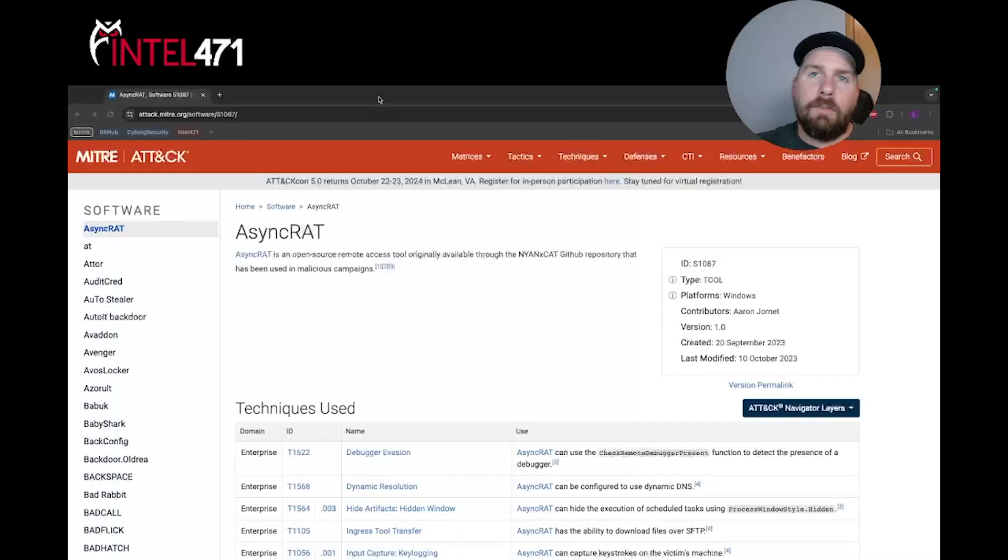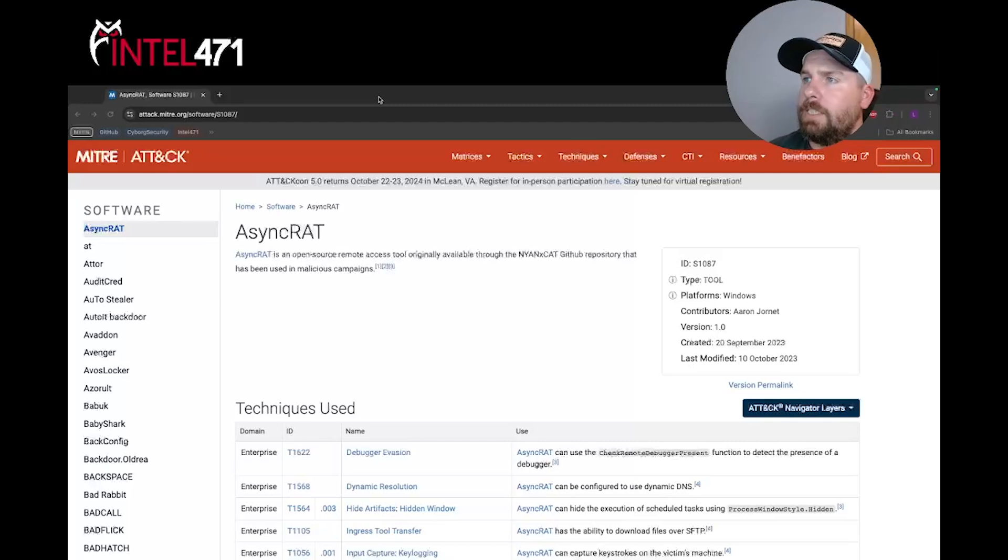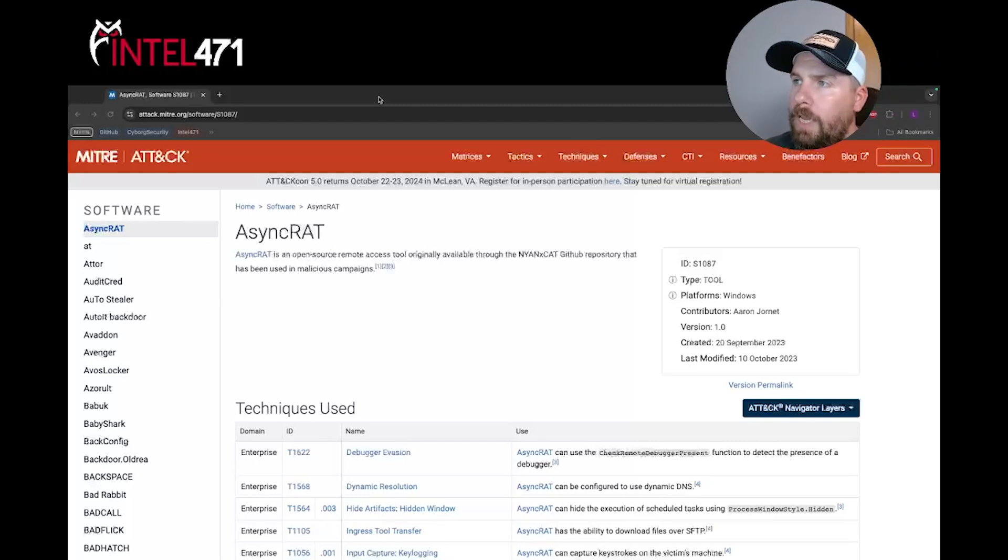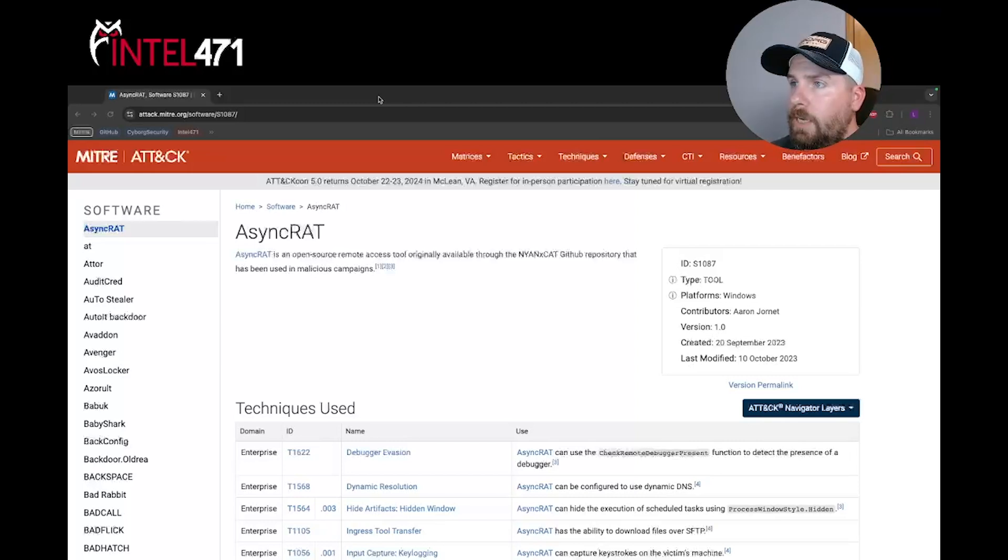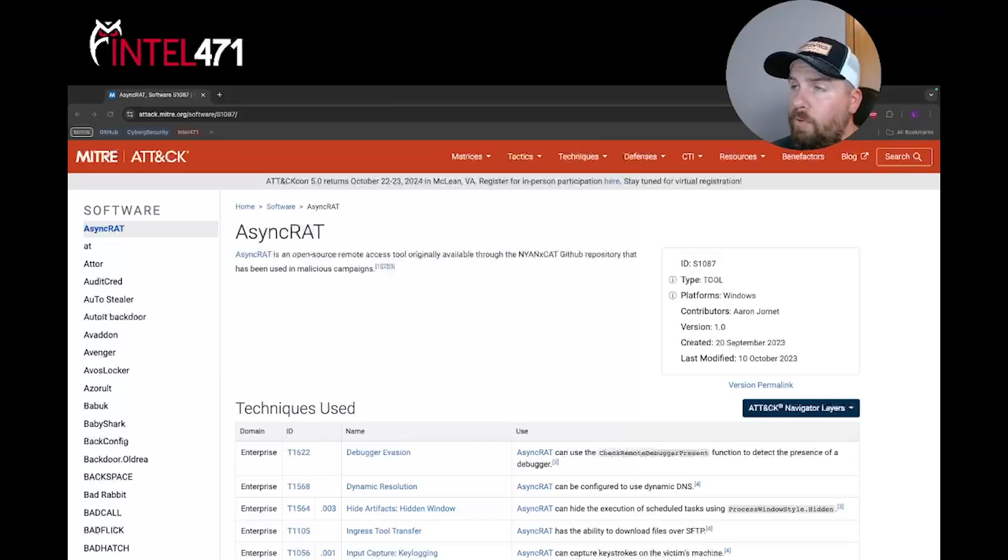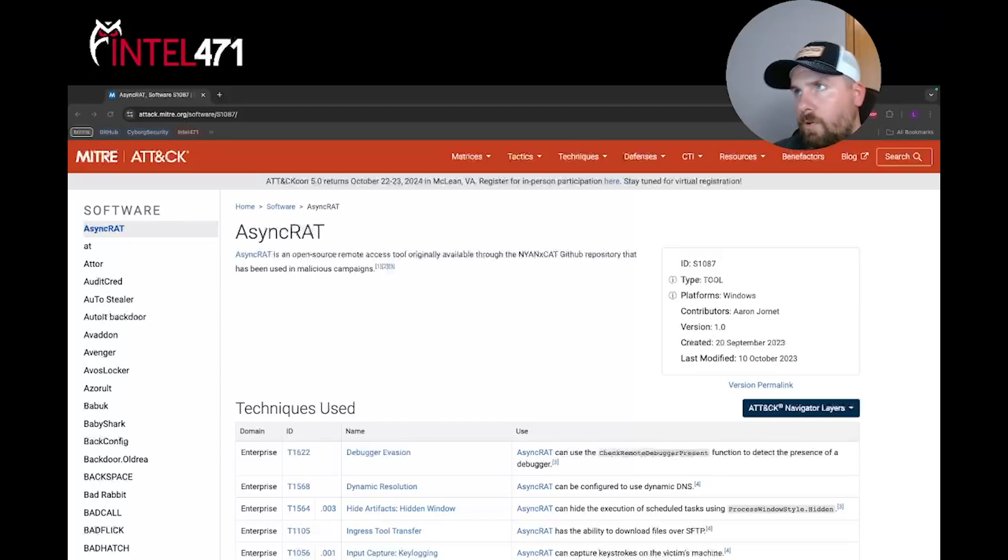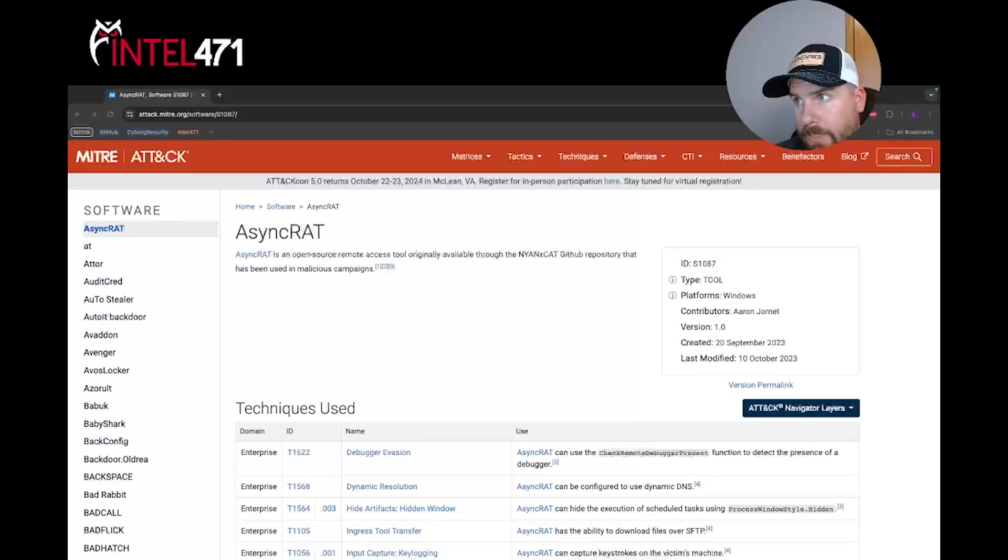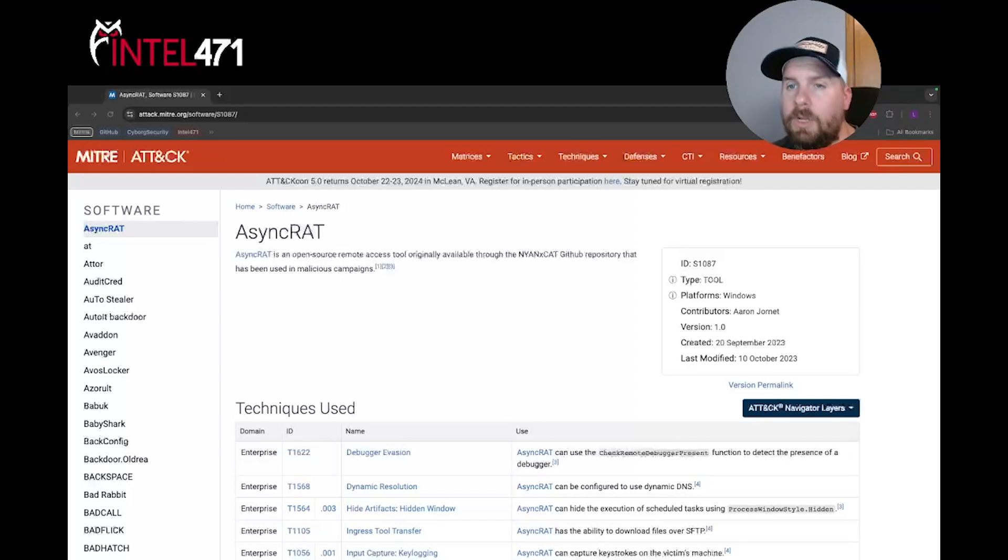Coming to our resource that we always use, the MITRE ATT&CK Matrix, they describe AsyncRAT as an open source remote access tool originally available through a GitHub repository that has been used in malicious campaigns. AsyncRAT also provides functionality such as keyloggers, remote desktop control, RDP access, and many other functions that may cause harm to the victim's computer.